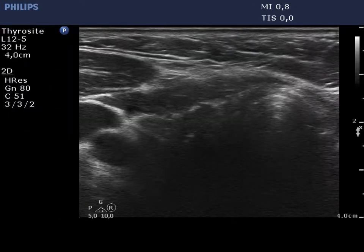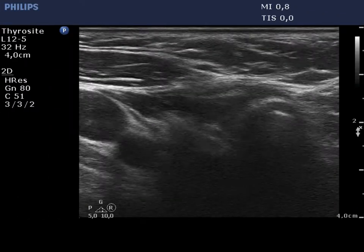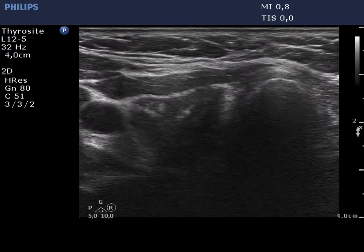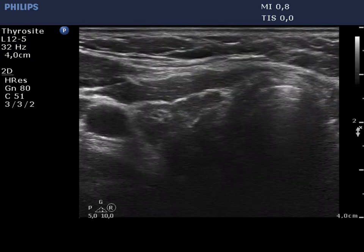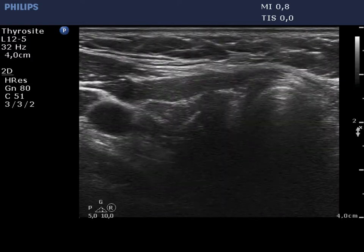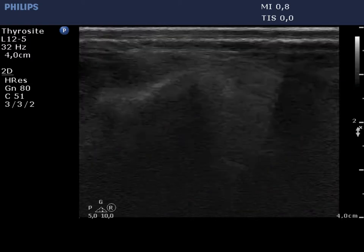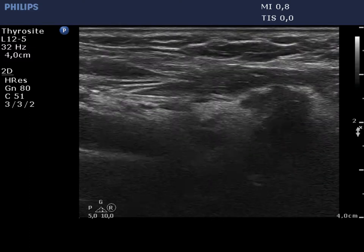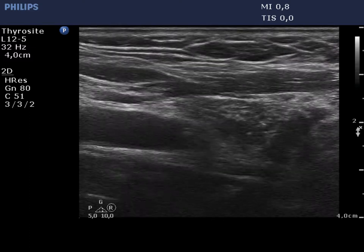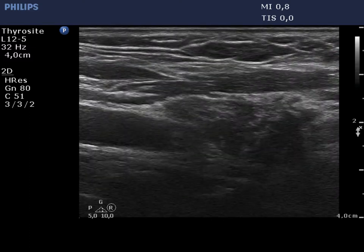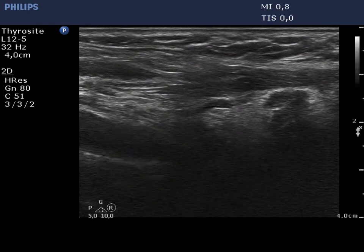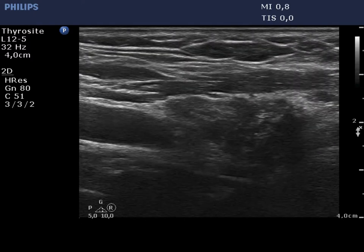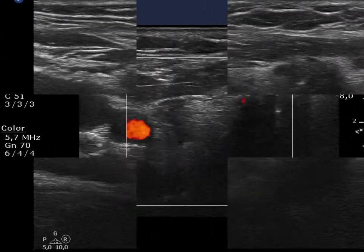The atrophic right lobe is presented. The lobe is mainly composed of hypoechoic areas with irregular, infiltrative borders and shape. Note ragged small echonormal areas. This is a typical presentation of Hashimoto's thyroiditis.